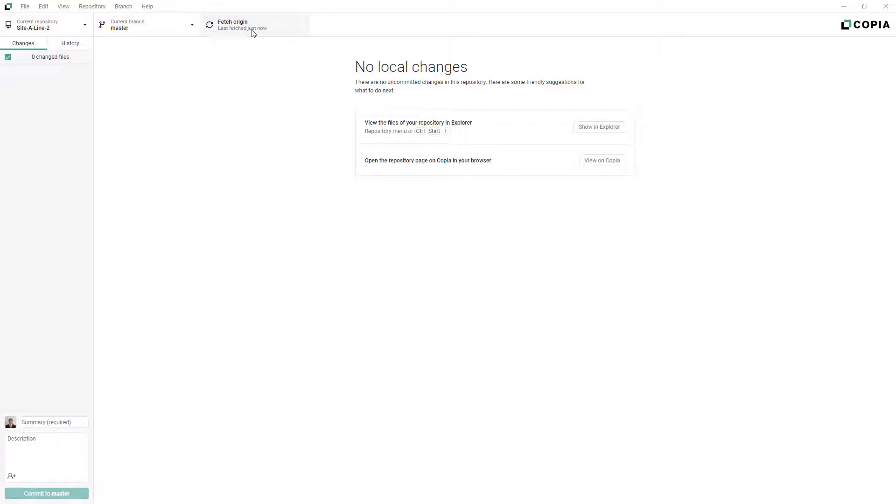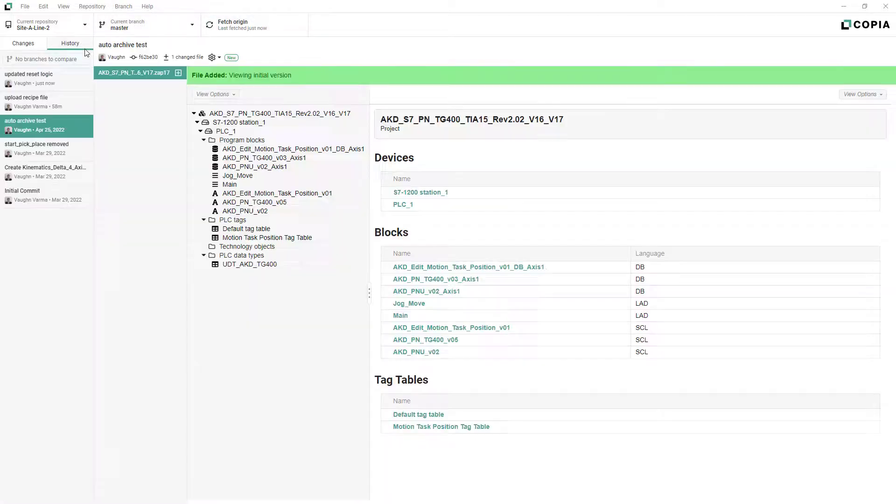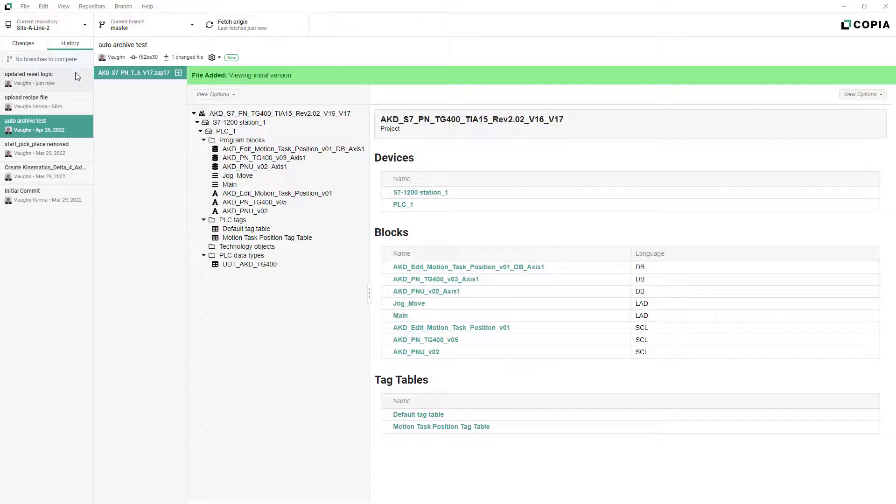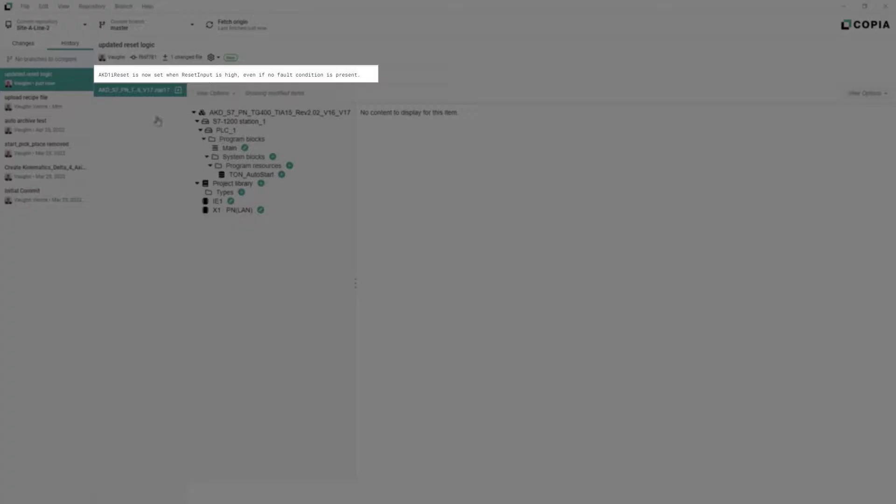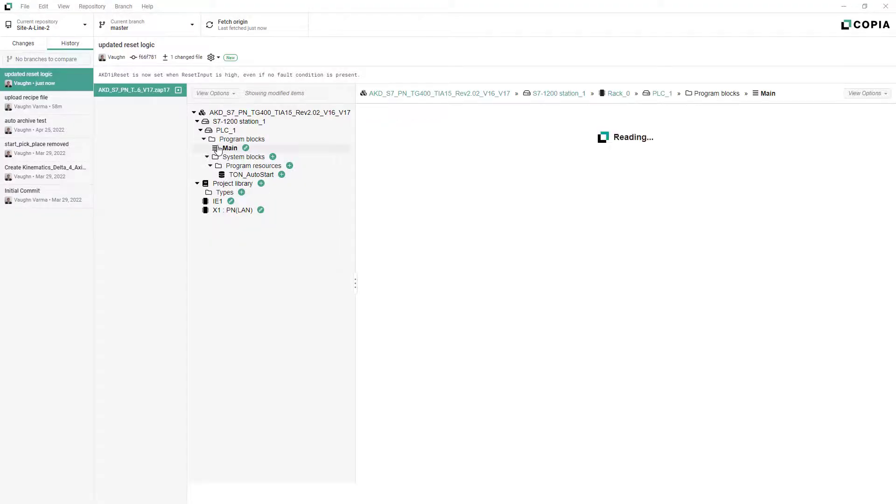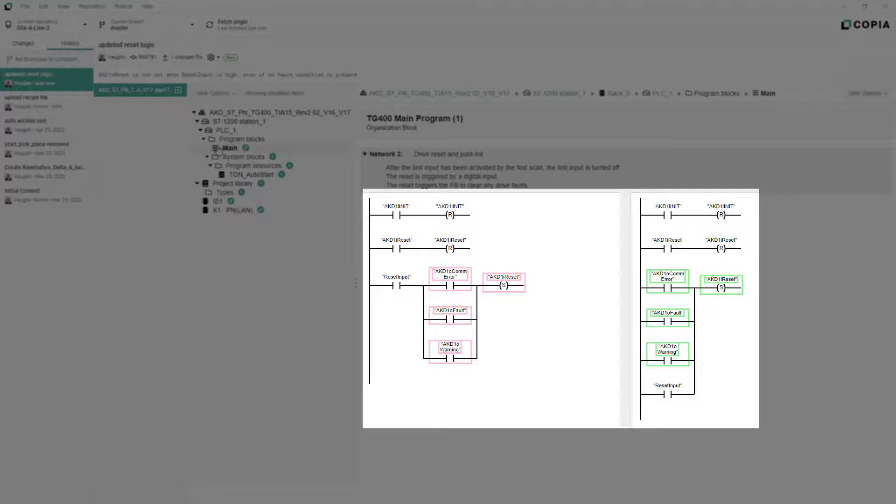Under the History tab, you can see this and every previous commit listed by commit message. Selecting a commit shows you the commit description, along with the visualization of the changes contained in the selected commit.